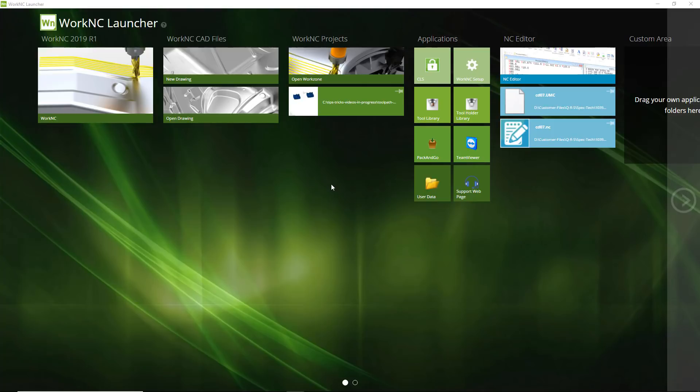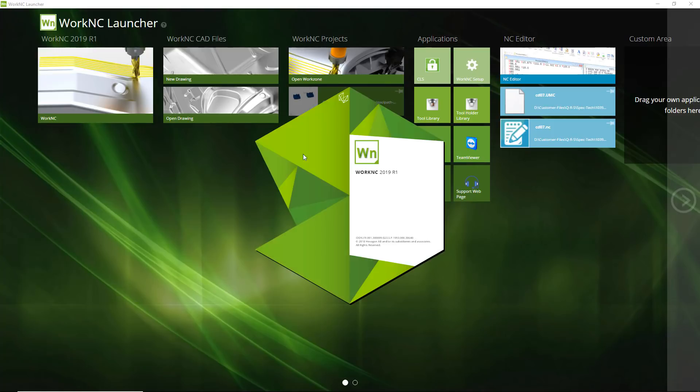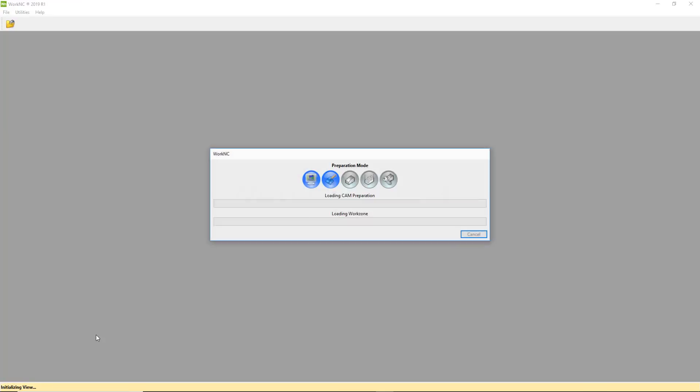Welcome to another WorkNC Tips and Tricks video. Today we are going to talk about recalculating retracts with toolpath transformation.